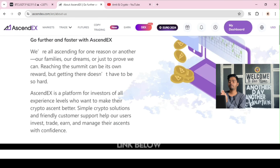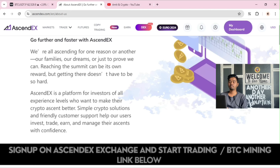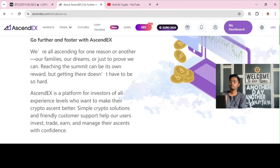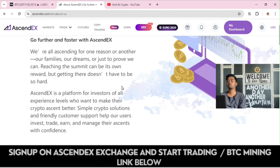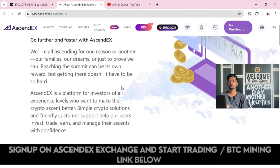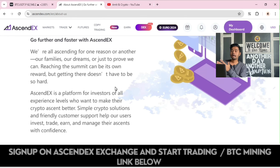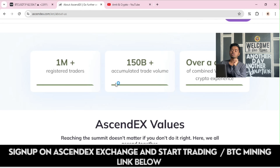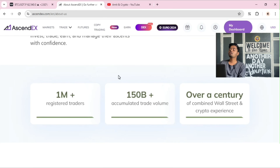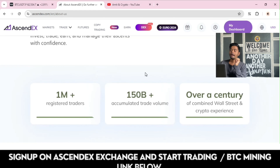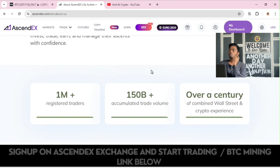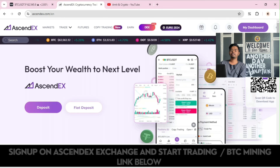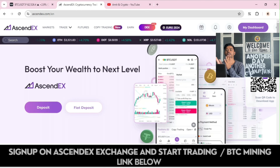AscendEX is a platform for investors of all experience levels who want to make their crypto ascend. Better, simple crypto solutions and friendly customer support help users invest, trade, earn, and manage their assets with confidence. There are 1 million-plus registered users and traders on this platform, with 150 billion-plus accumulated trade volume, and over a century of combined Wall Street and crypto experience. Boost your wealth to the next level — sign up on this platform via the link in the video description.